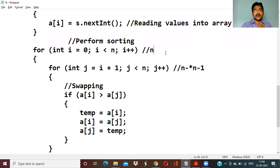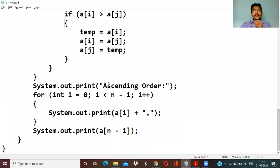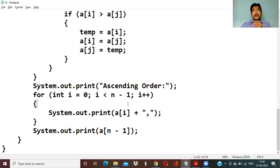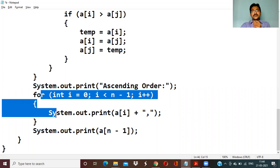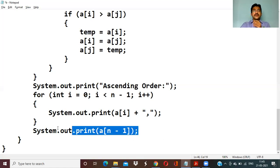After sorting, to display the ascending order: loop for i equal to 0, i less than n minus 1, i plus plus, and display a[i]. To concatenate with a comma separator — since comma is a string — use a[i] plus comma in double quotation marks. This repeats for n minus 1 elements, and the last value can be displayed separately at the end.